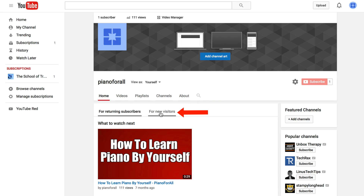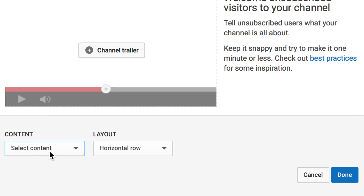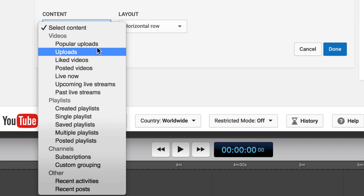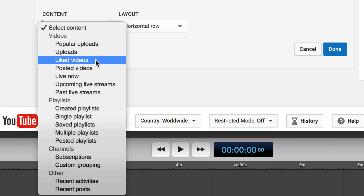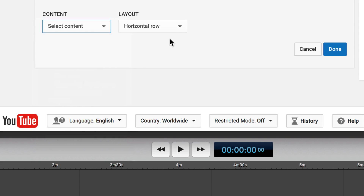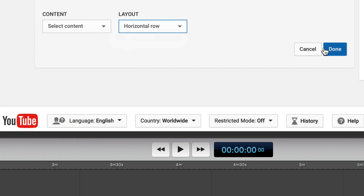If you click on 'For New Visitors,' you'll want to add a channel trailer to welcome unsubscribed visitors to your channel. Click 'Add a Section' to add a section of content. Using the drop-down box, you can show popular uploads, liked videos, or posted videos on your channel home page, and display them in a horizontal or vertical list. After you've done that, click Done.